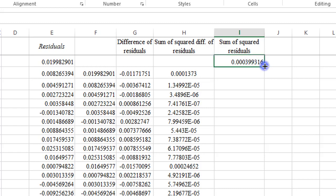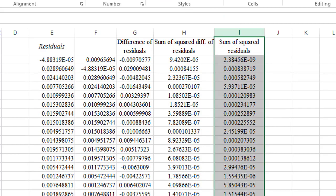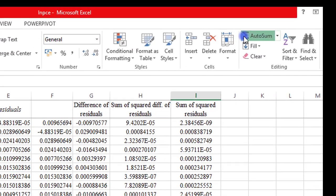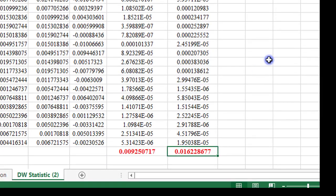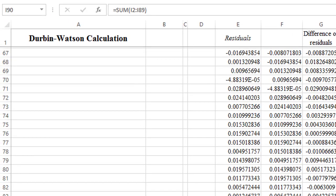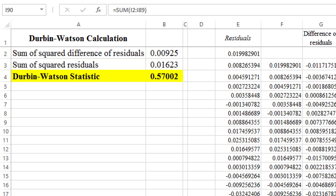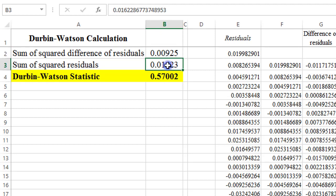So all I need to do is just double click here and everything is populated. Autosum it and I have 0.0162. Let's confirm whether it's what I have up here. It's exactly what I have here.